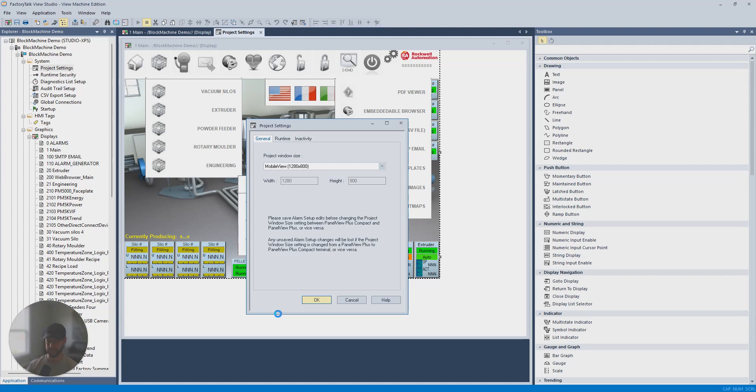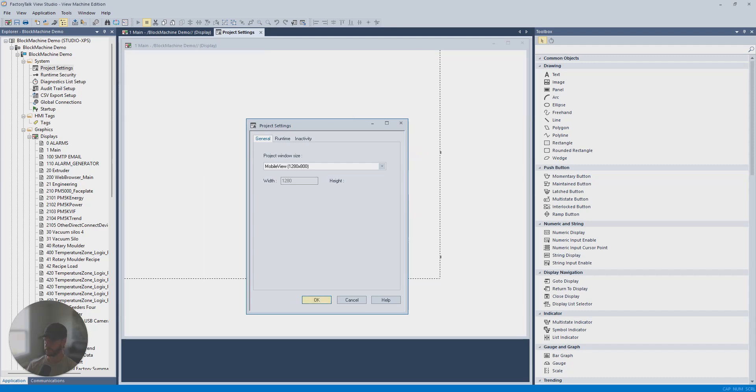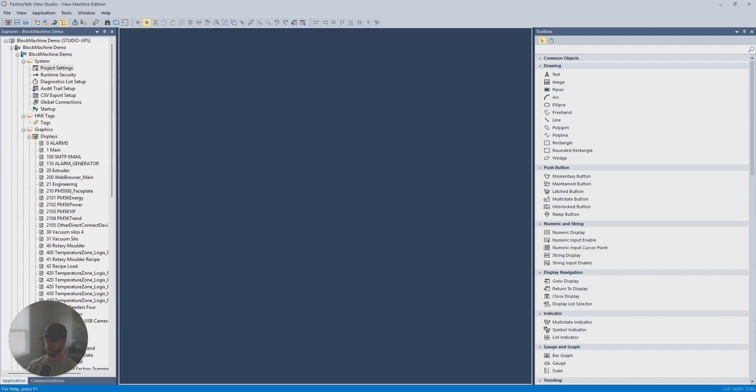And this might take a minute because we've got a lot of displays in this project. Okay, so now it's done.